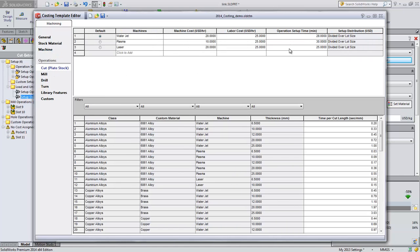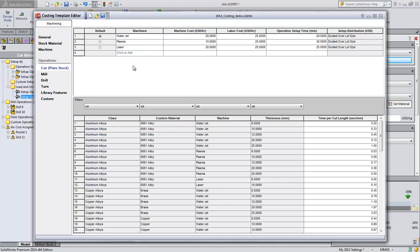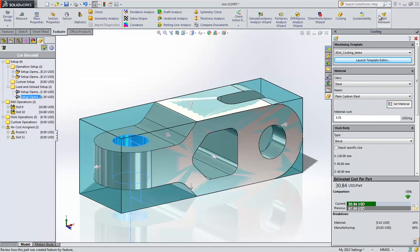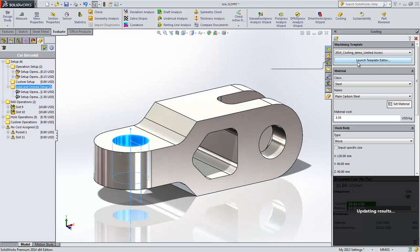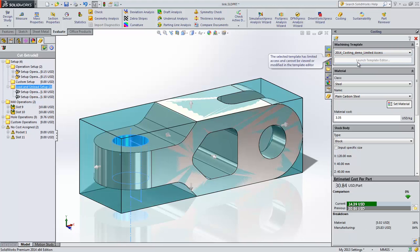Another enhancement is that you can now save a copy of the template as a limited access copy. The information in this template will not be able to be accessed by the user. They can use it to cost their part, but cannot see the cost data in the template. This is important for machine shops who have customers who request a lot of quotes. They can give them the limited access copy to do their own costing, but not have to reveal all their detailed cost numbers. Notice that when I switch to a limited access template, I cannot launch the editor.